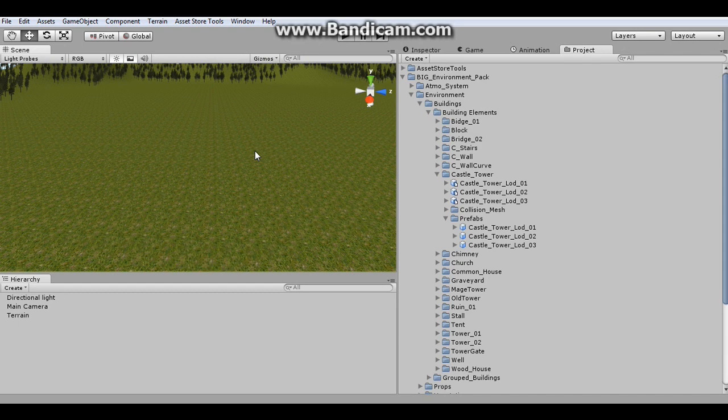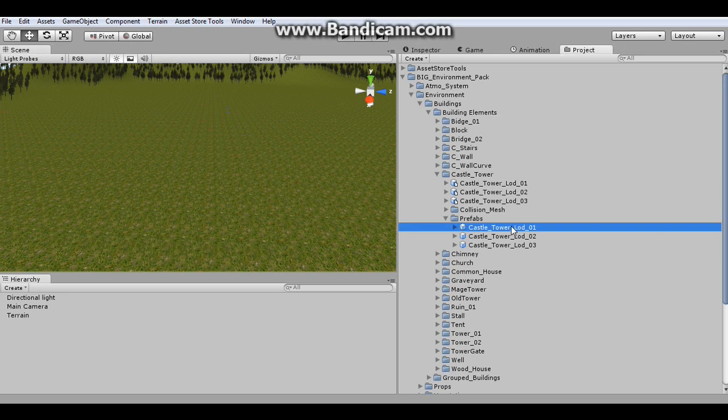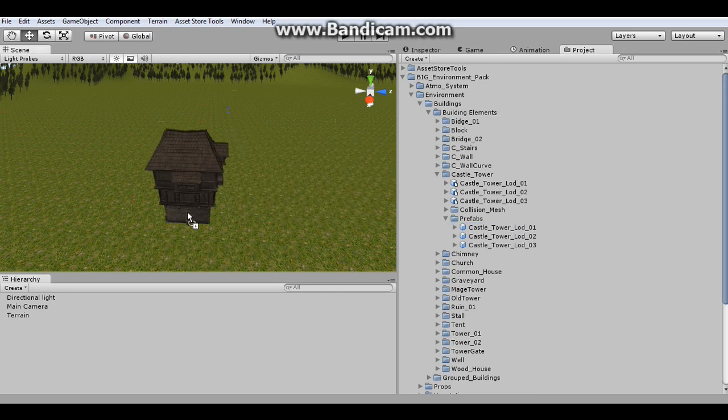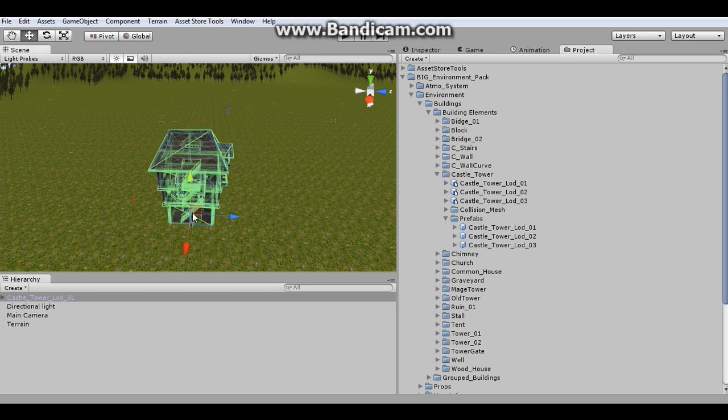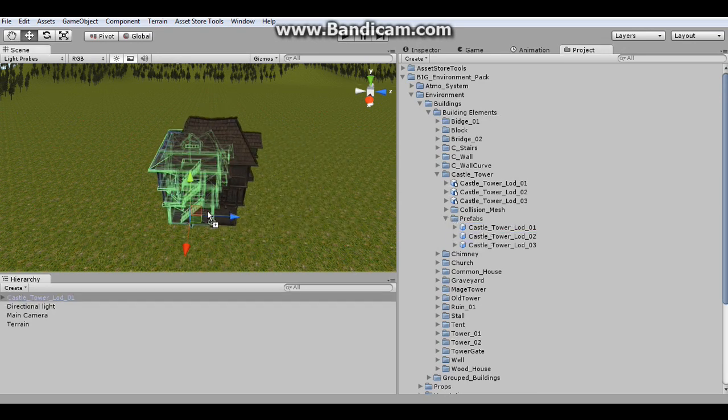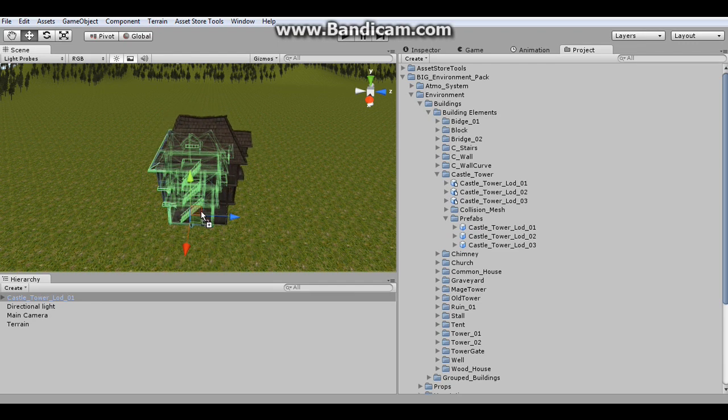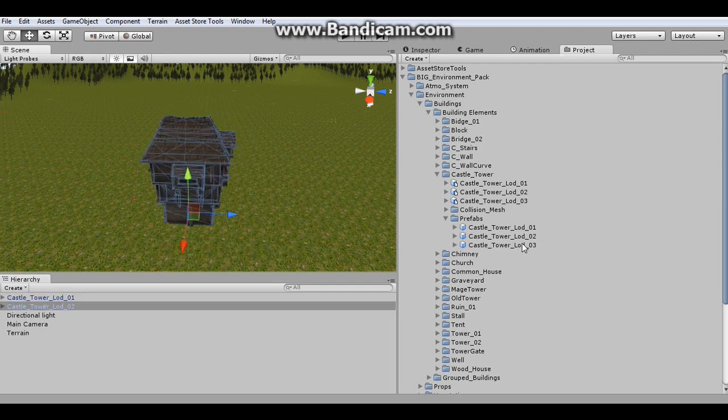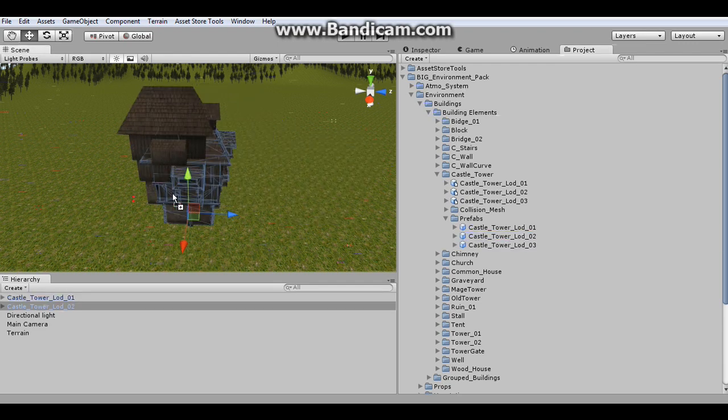Before I wrap things up, I'm going to quickly show you how to set up LOD the old-fashioned way. So what I'm going to do is I'm going to drag in LOD one here, then LOD two. And I'm just going to try and get that lined up as best as I can for now. And then LOD three.